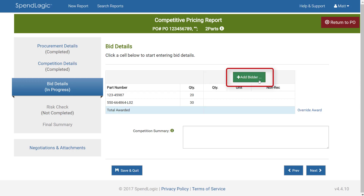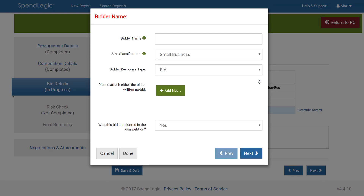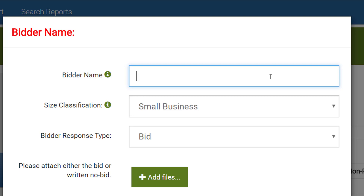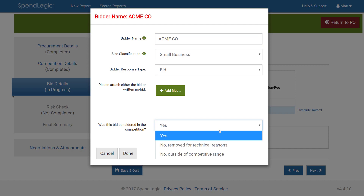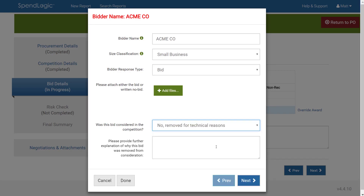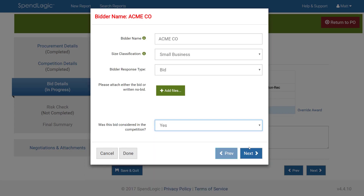Clicking the Add Bidder button brings up a new screen where we can add key information about our bidder, beginning with the bidder name and size classification. As you type in the supplier name, note that it appears at the top of the screen and remains visible throughout the bid detail screens — this becomes important when you have multiple bidders. Next we're asked whether the bidder responded with a bid or a written no bid. Including written no bids is an important step that is often overlooked in competition documentation. If no response at all was received, the bidder should not be included. You're then required to upload a copy of the bidder's response, whether it's their quote or their written no bid response. Last, you can indicate whether this bid was included in the competition. Choosing Yes requires no additional information; however, if the bid was removed for technical reasons or was outside of the competitive range, additional explanations are required. In this example I'll click Yes, then click Next.